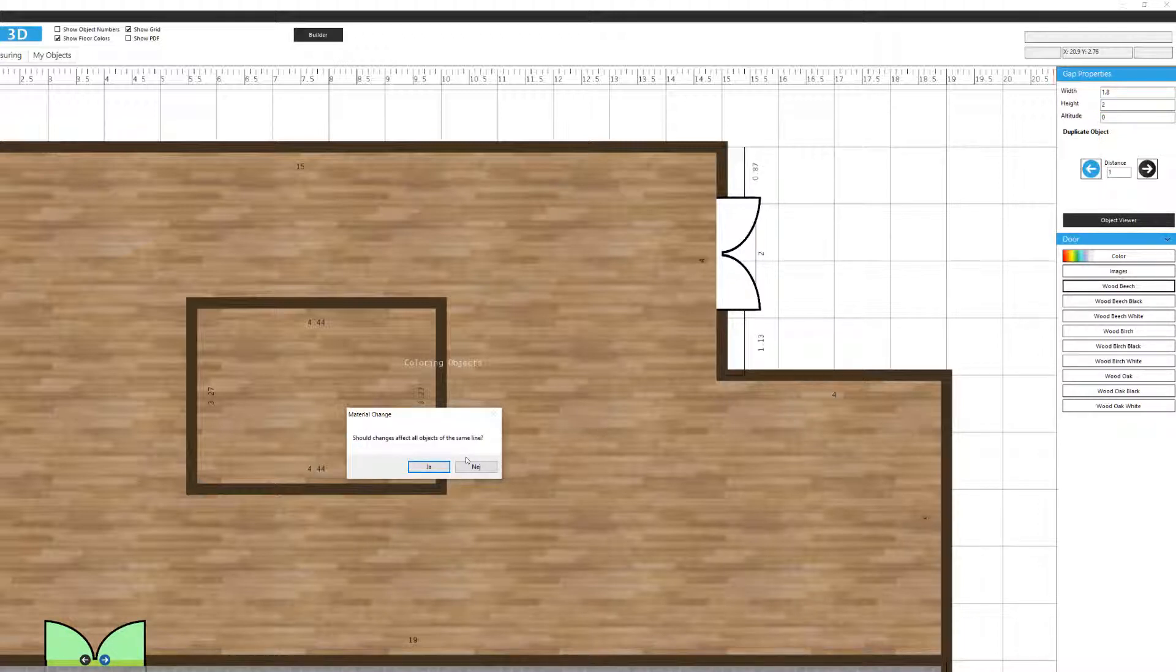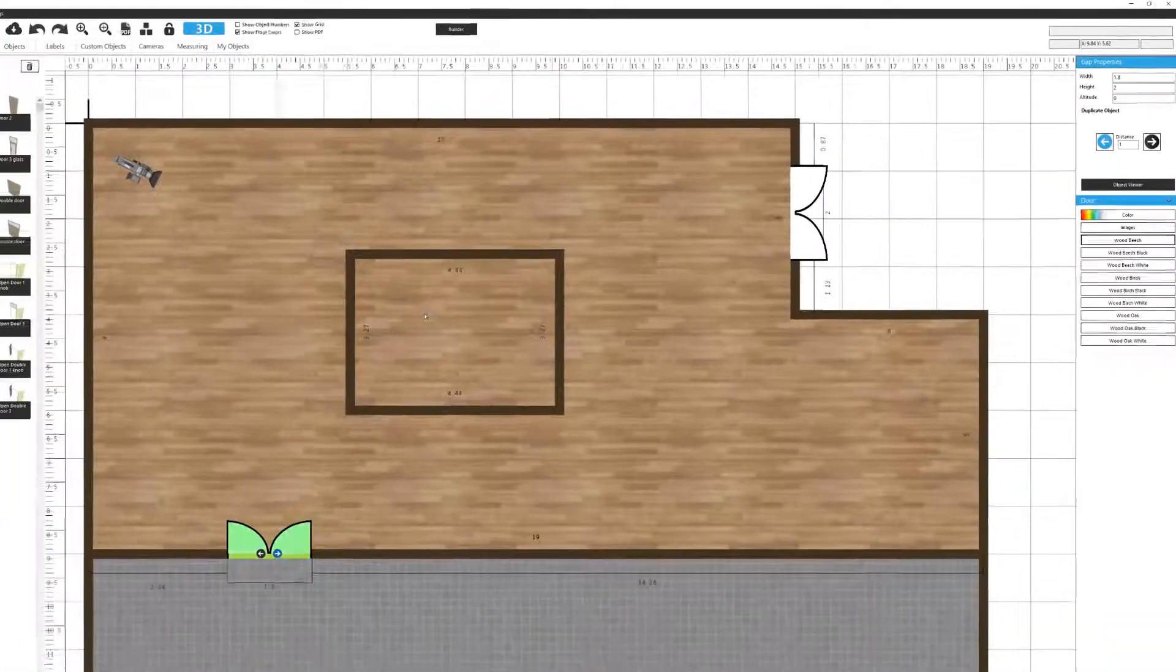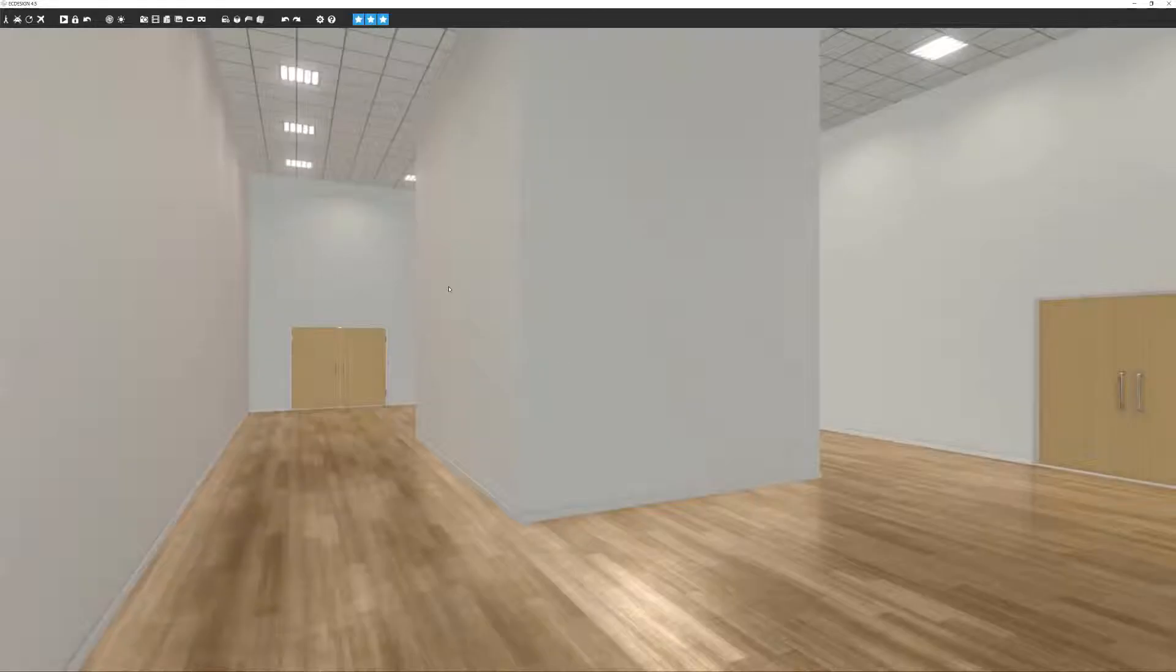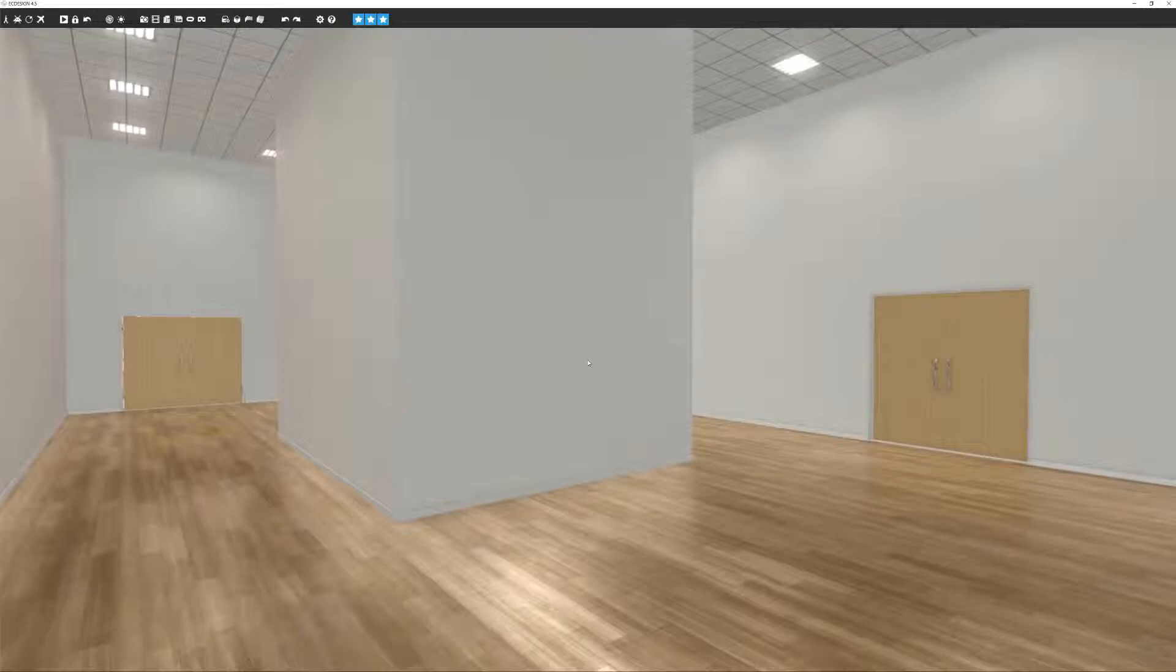When I select a color change, it will ask if I want to make the change to all objects of the same line. So if we had a number of different doors of the same type, as we do in this case, we have two. I can change both doors of the same line to that beech color. If I say no, it would only change the one that I've selected. But let's say yes. There we go. The two doors with beech texture to it.